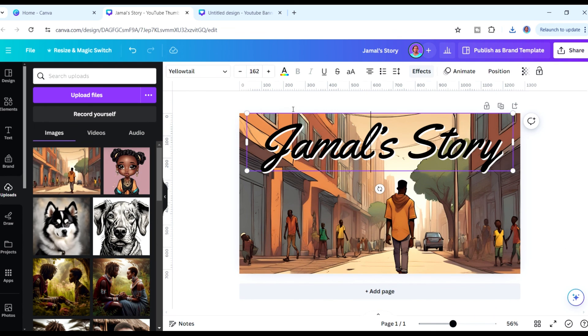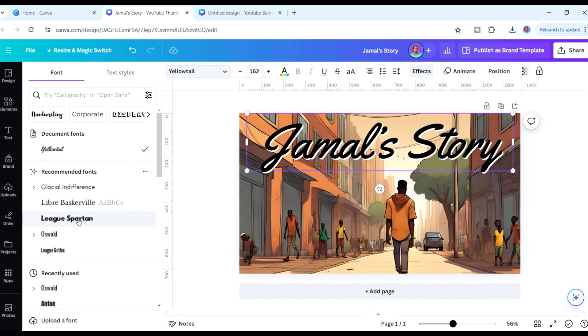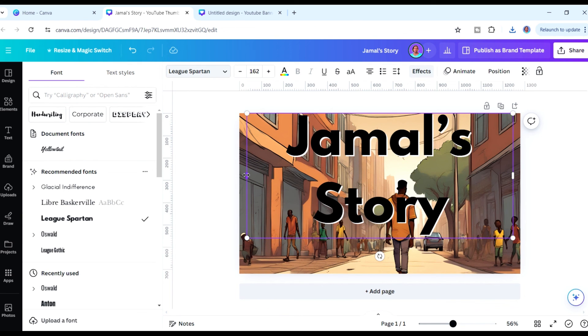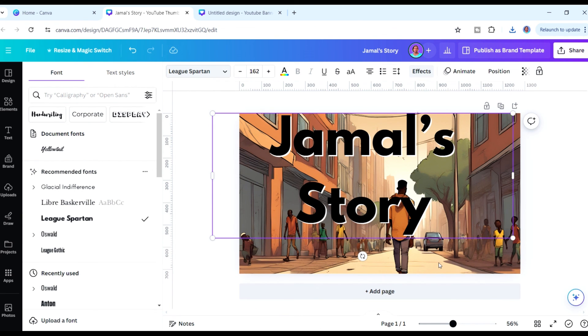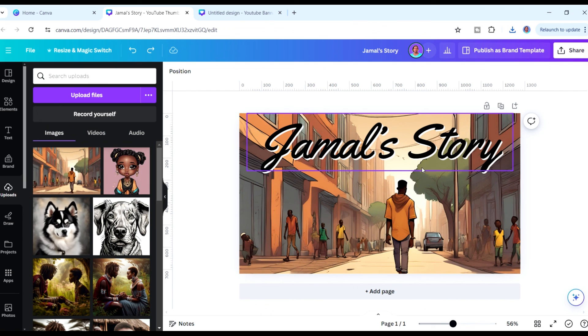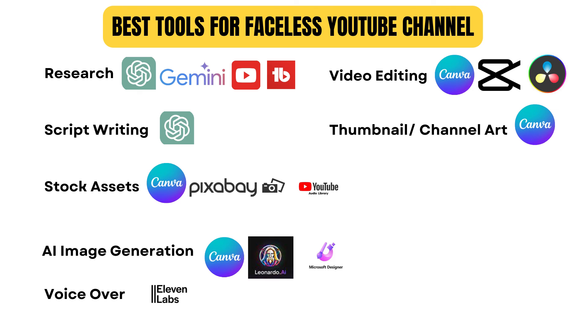Those are some of the tools that I think would be most helpful in your journey towards creating faceless videos — whether you're creating animated stories or using stock footage. All the tools mentioned here will be in the description down below. Let me know if I missed any tools in the comments, and also let me know where you are in your creator journey. Subscribe if you haven't. My name is Paris and I'll catch you on the next one.